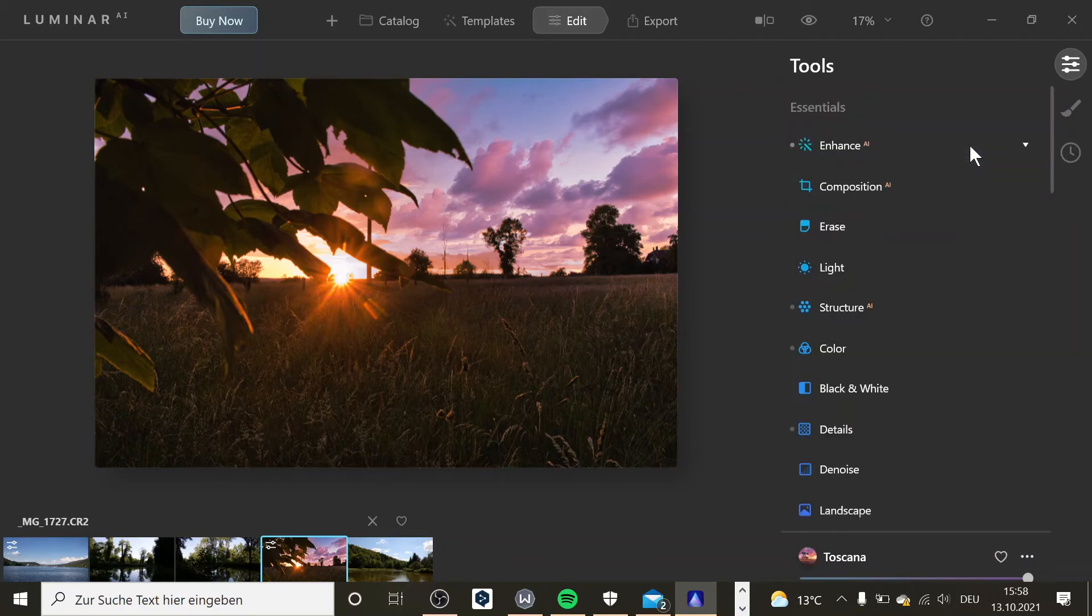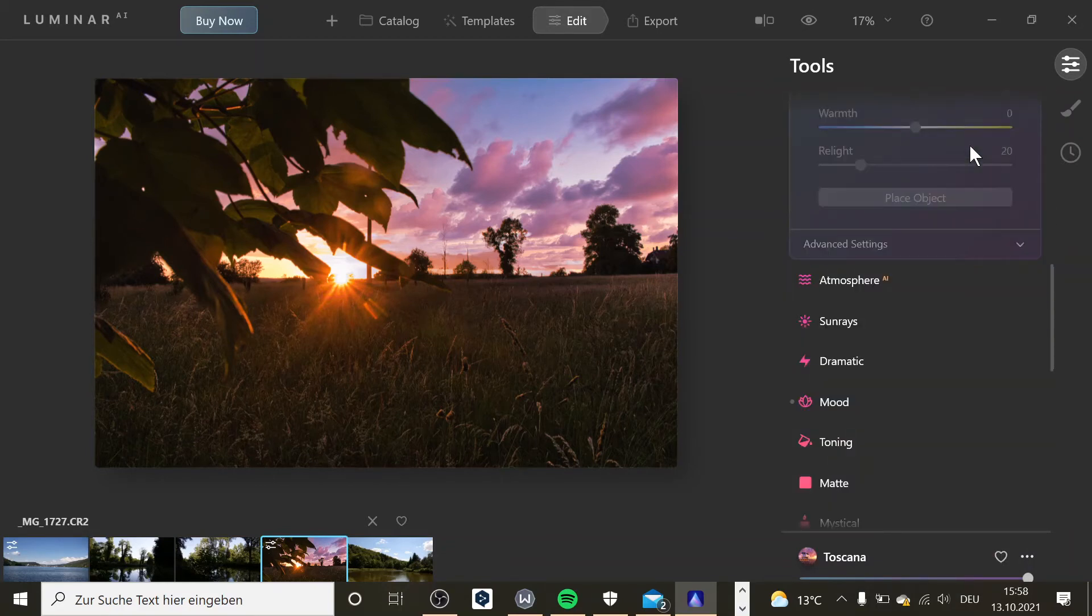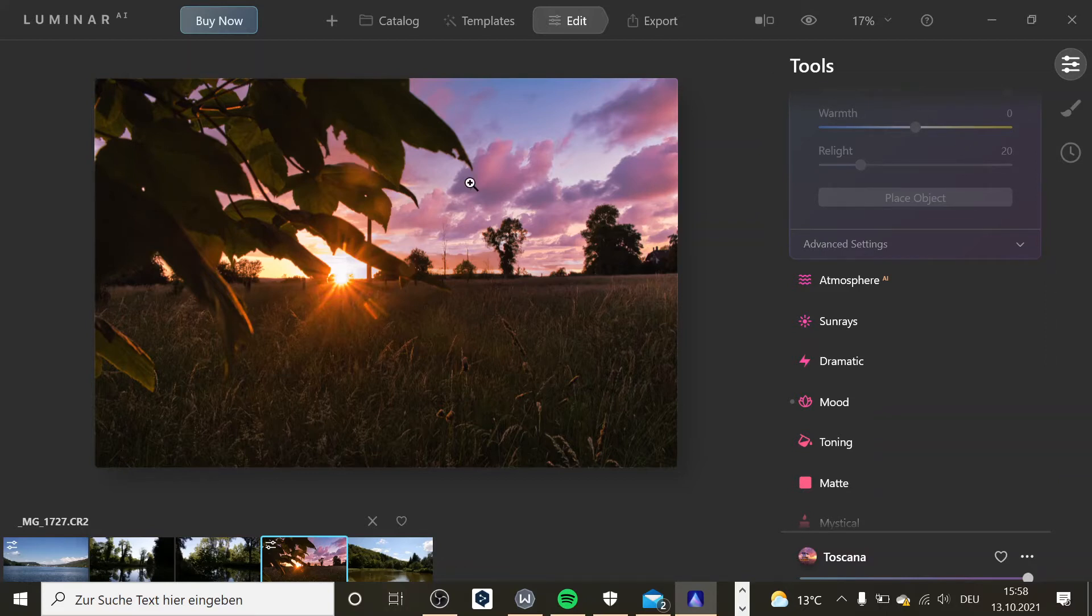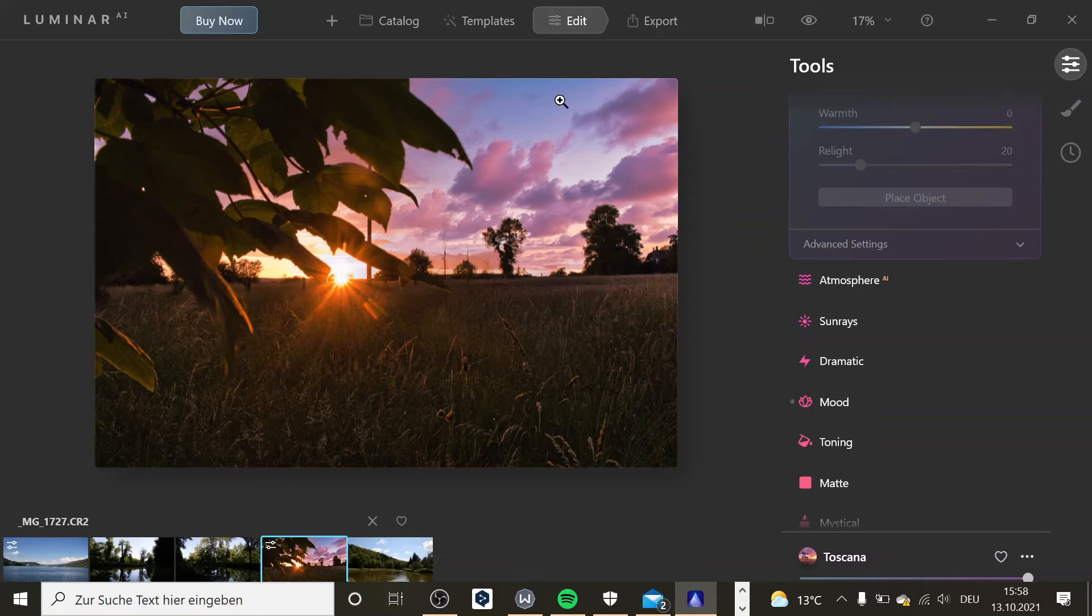It takes pretty long to do that in Photoshop because you have to mask it and then you have to put it behind the clouds. That takes a lot of time, but here it just works. You click on it and then you have the moon.